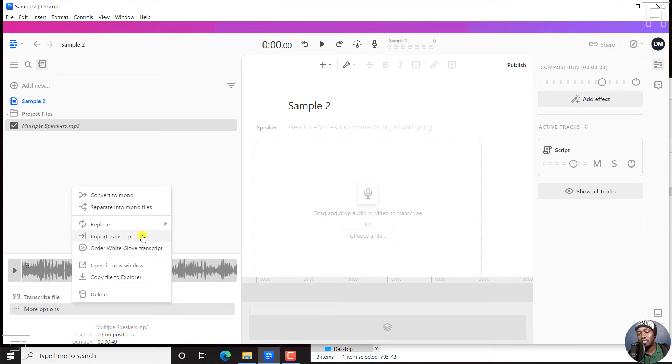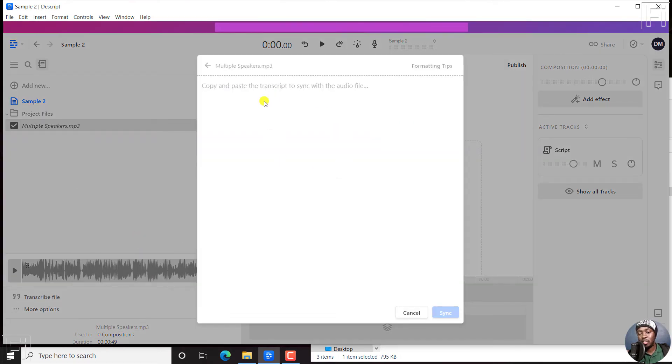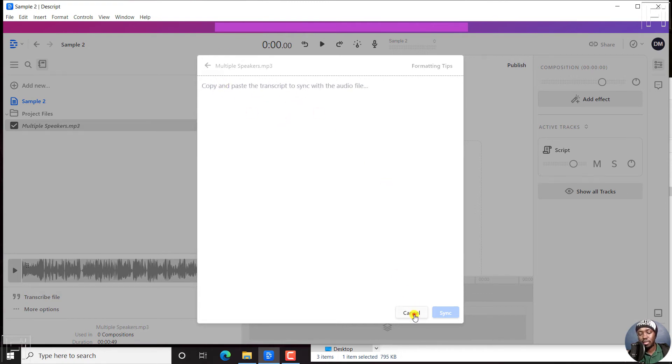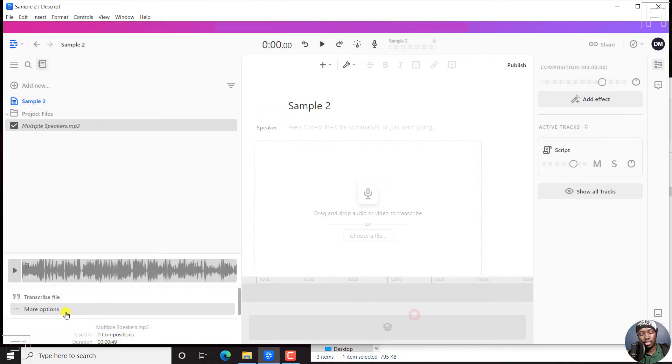Let's assume you wanted to import a transcript. If you click on that, then you're going to get this copy paste option available for importing a transcript. Cancel that.